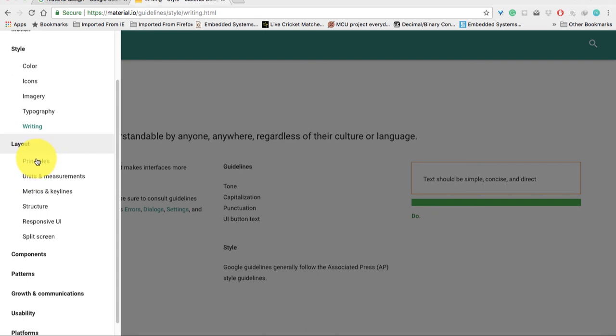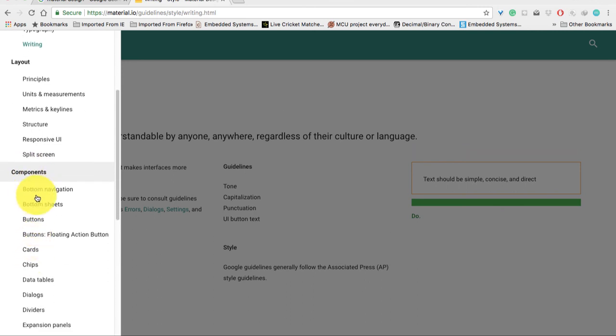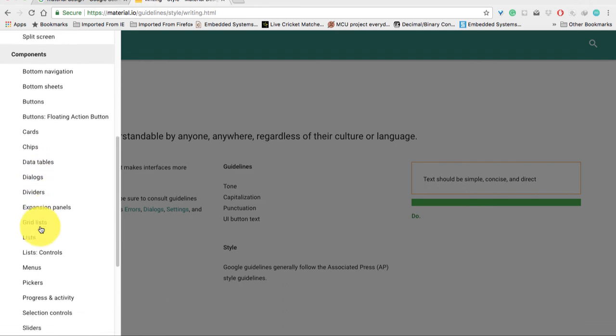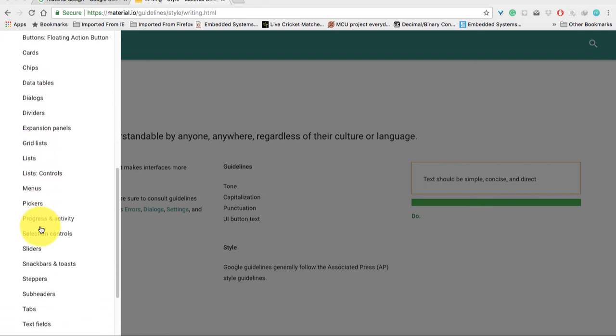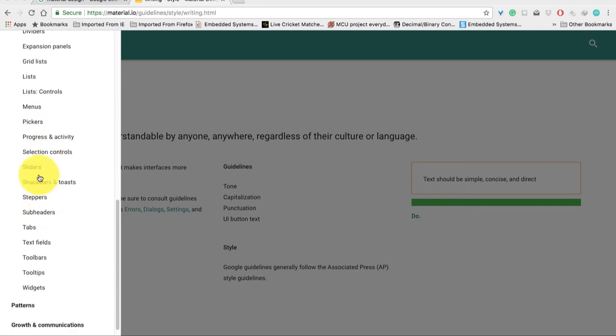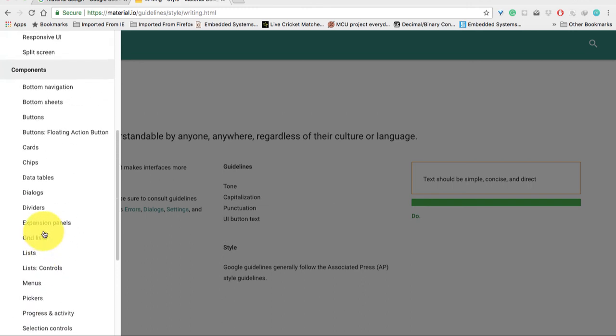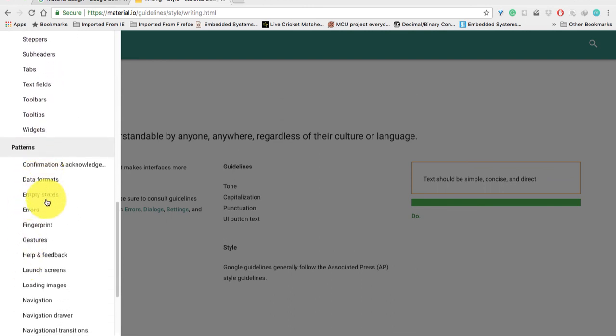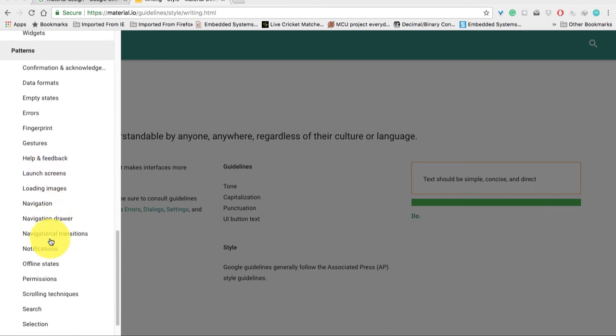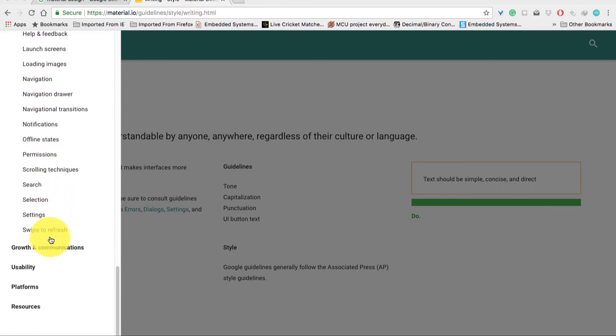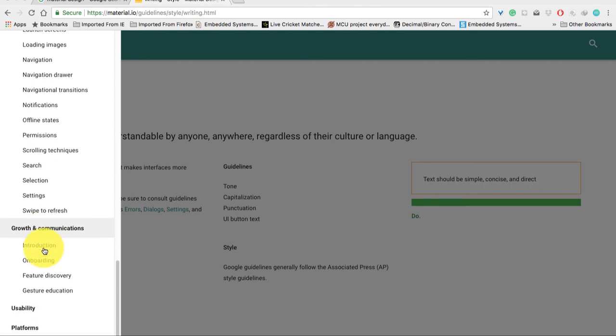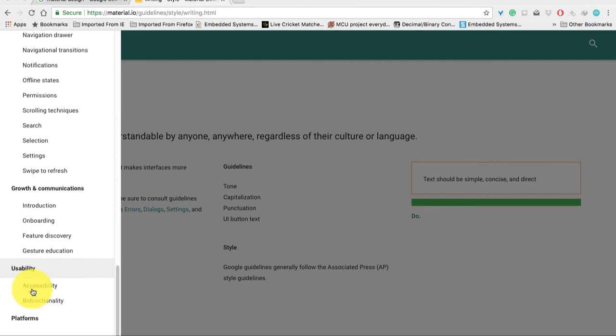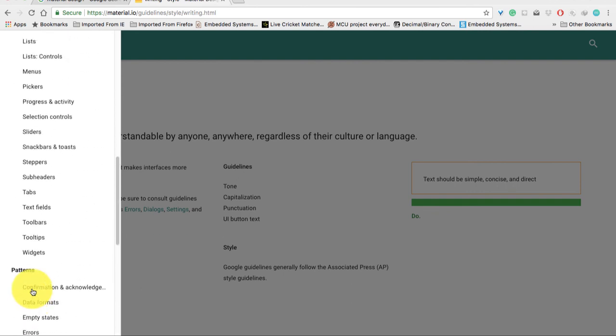In layout, there's principles, unit measurements, metrics, keylines, responsive UI, and split screens. For components: buttons, cards, chips, data tables, dialogs, dividers, grid lists, list controls, menus, and pickers. In patterns: data formats, input states, errors, fingerprints, gestures, loading images, navigation, navigation drawer, toolbar, scrolling techniques, search, selections, communications, introductions, and onboarding. We will go through all of this in detail in this tutorial series.